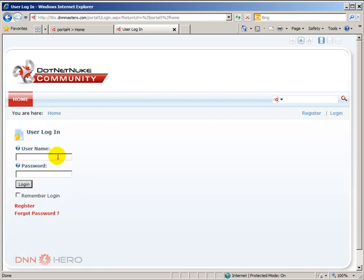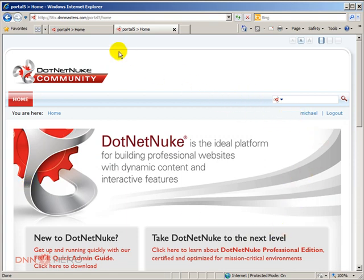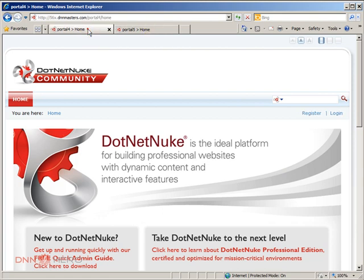I'm going to log in and see what happens. Log in as Michael. So here's the username, password, and let's give it a shot. Perfect. We are logged in on portal 5 as the same user that we have just created on portal 4.